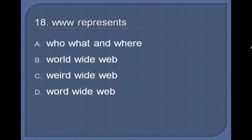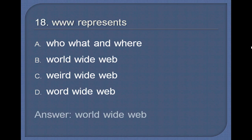Question 18. WWW represents: Who, What and Where; World Wide Web; Weird Wide Web; or Word Wide Web? Answer: World Wide Web.